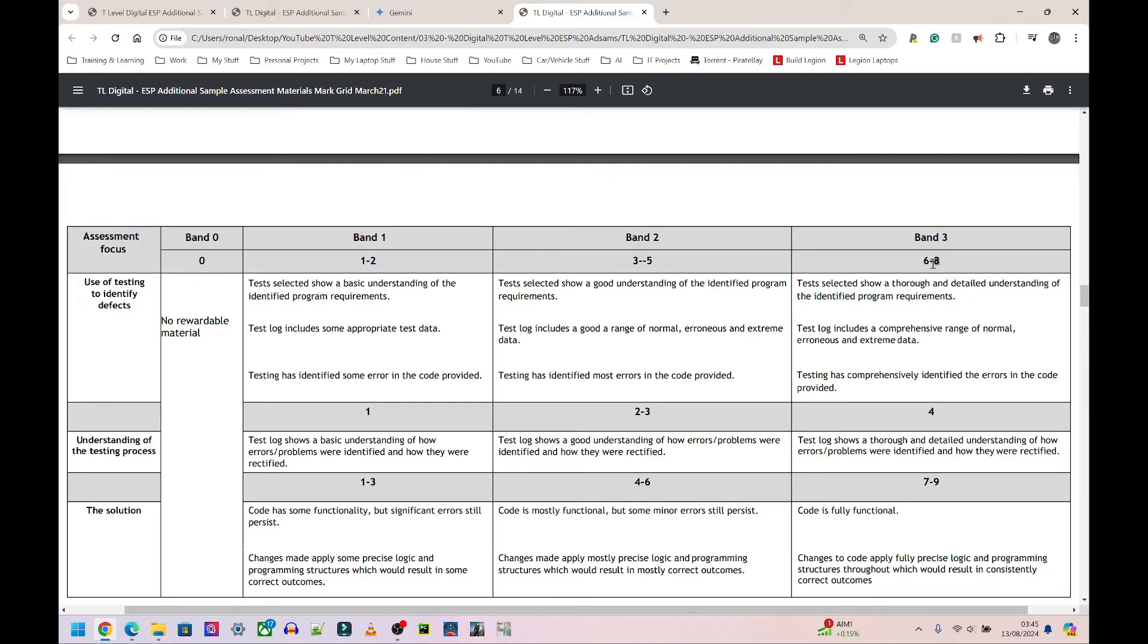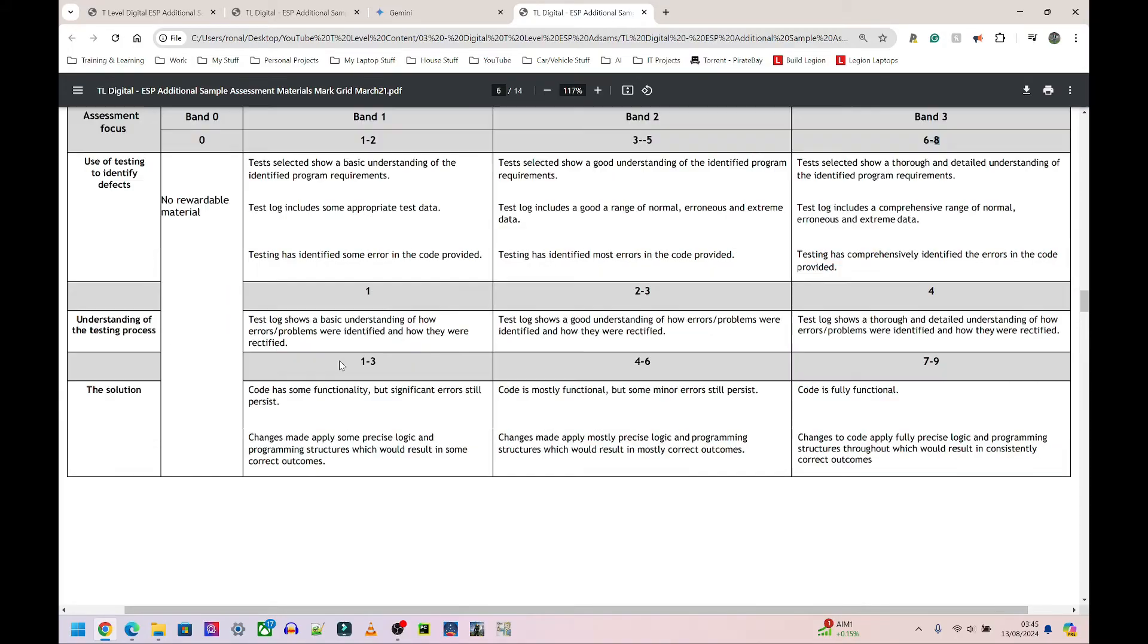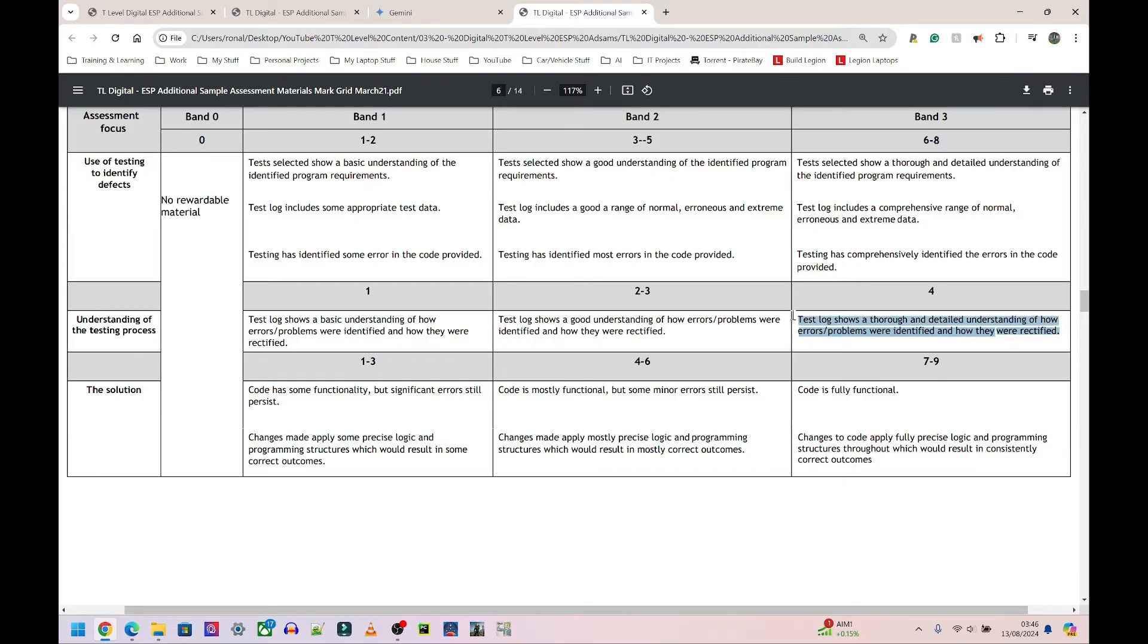Next it says, Understanding the Testing Process. Test log shows a thorough and detailed understanding of how errors and problems were identified and how they were rectified. This is the part where you show how to fix the problem.